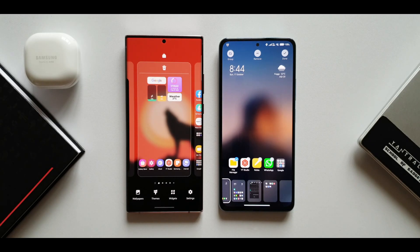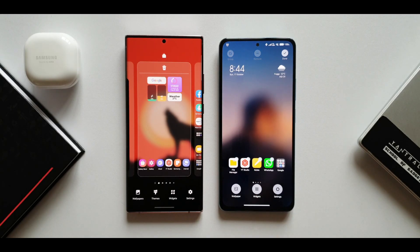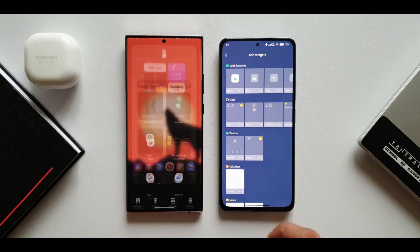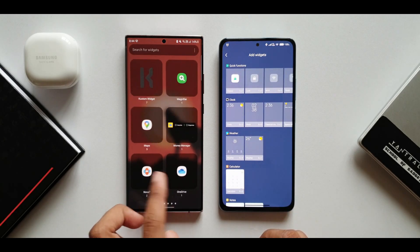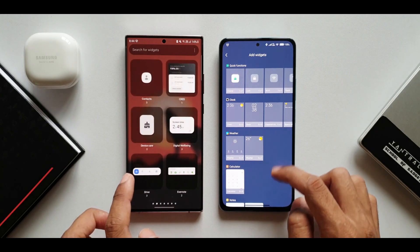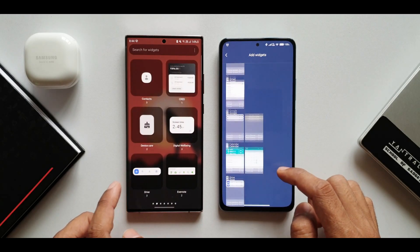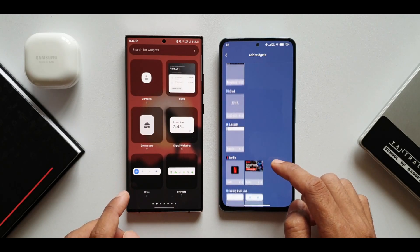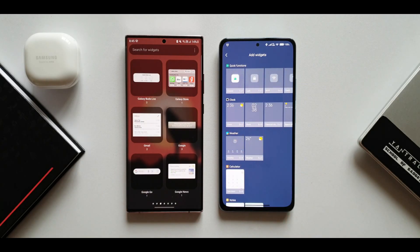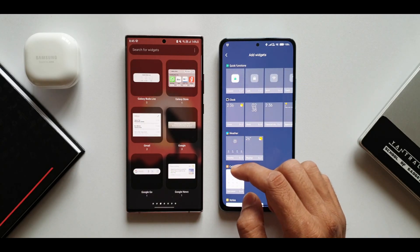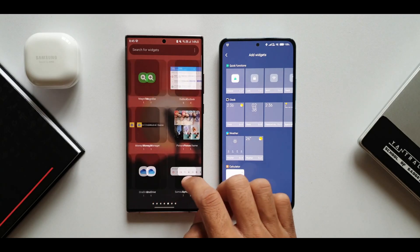Let's tap on widgets. This is how widgets appear on OneUI and MIUI — this may change when Android 12 arrives on both devices. On OneUI, you scroll horizontally to select a particular widget, whereas on MIUI you scroll downwards or upwards.